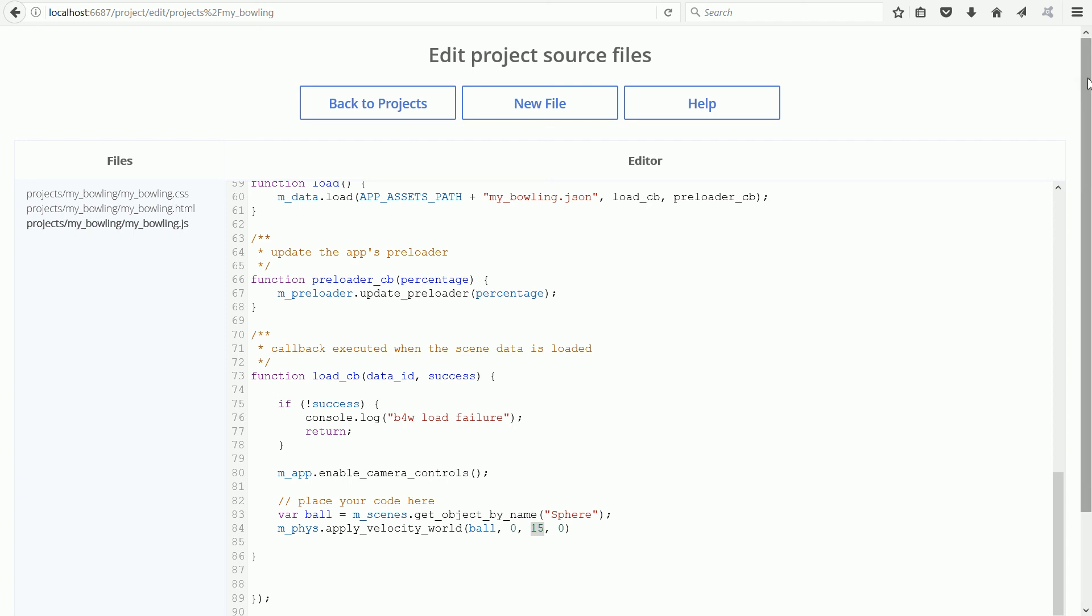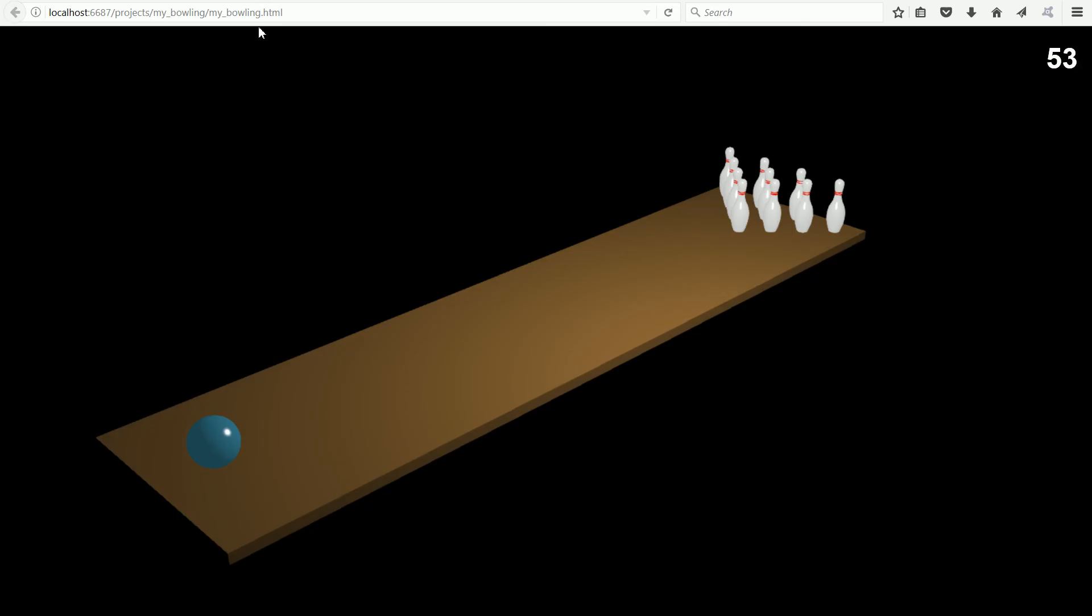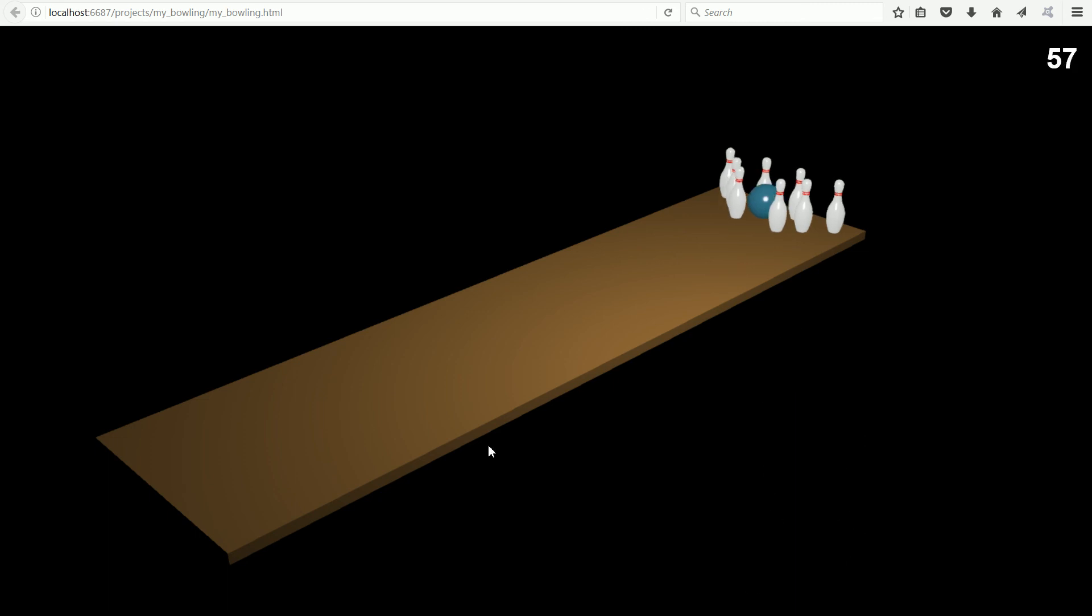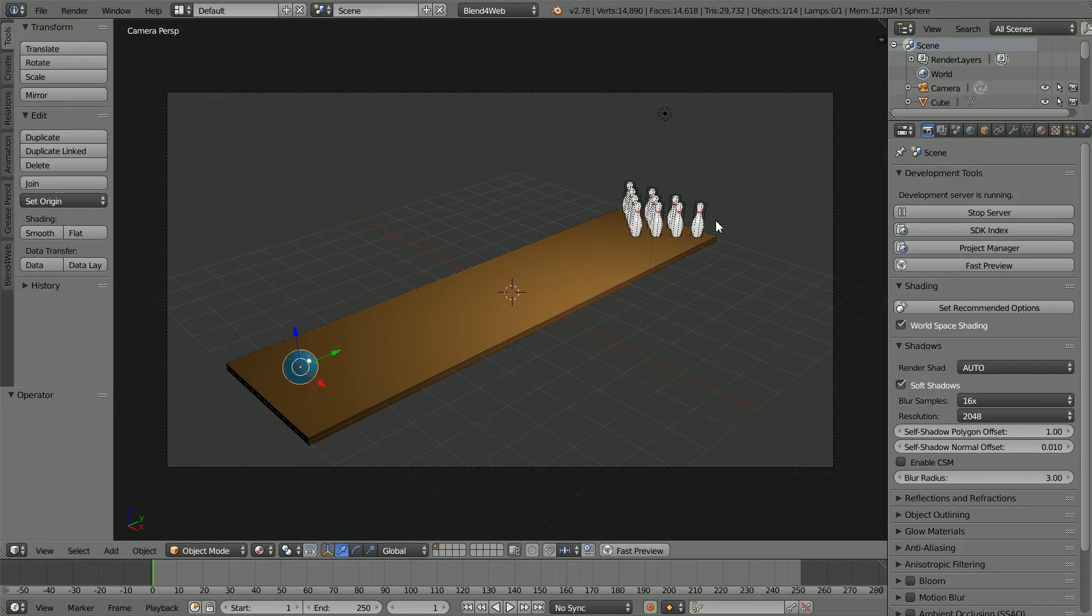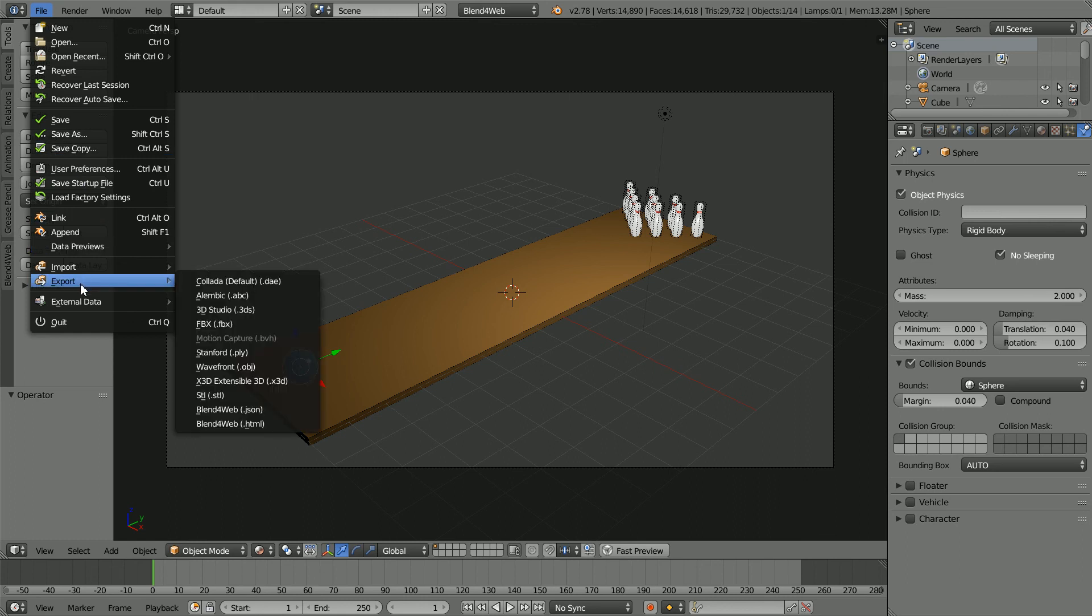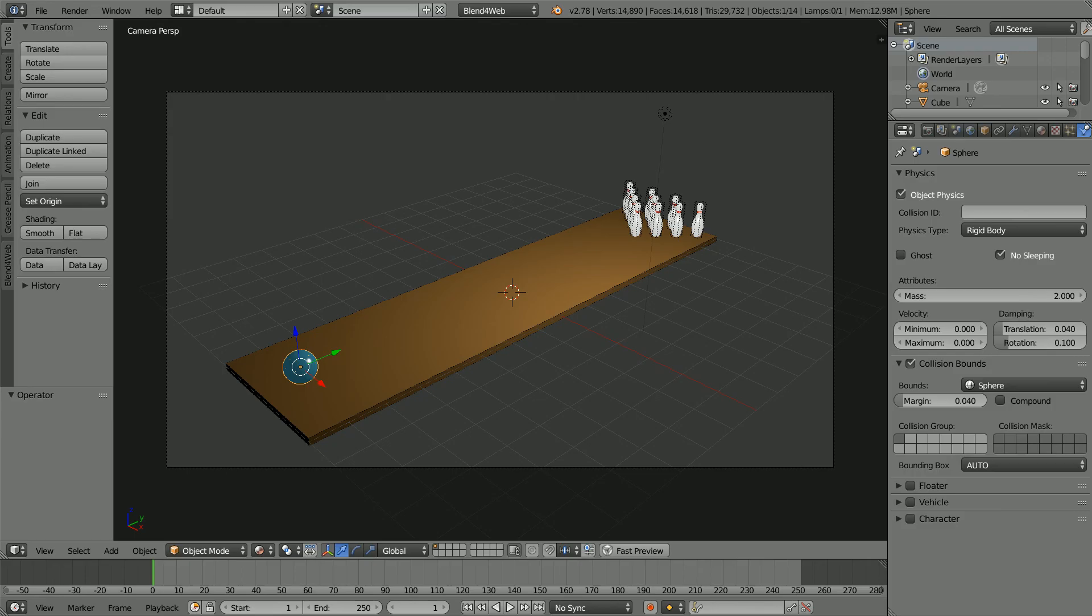Save the changes and reload the scene. And that gives a basic simulation. Next, we need to fine tune the speed and mass of the ball. Go back to Blender, click the physics button and set the mass of the ball to 2. Re-export the scene and reload the scene.